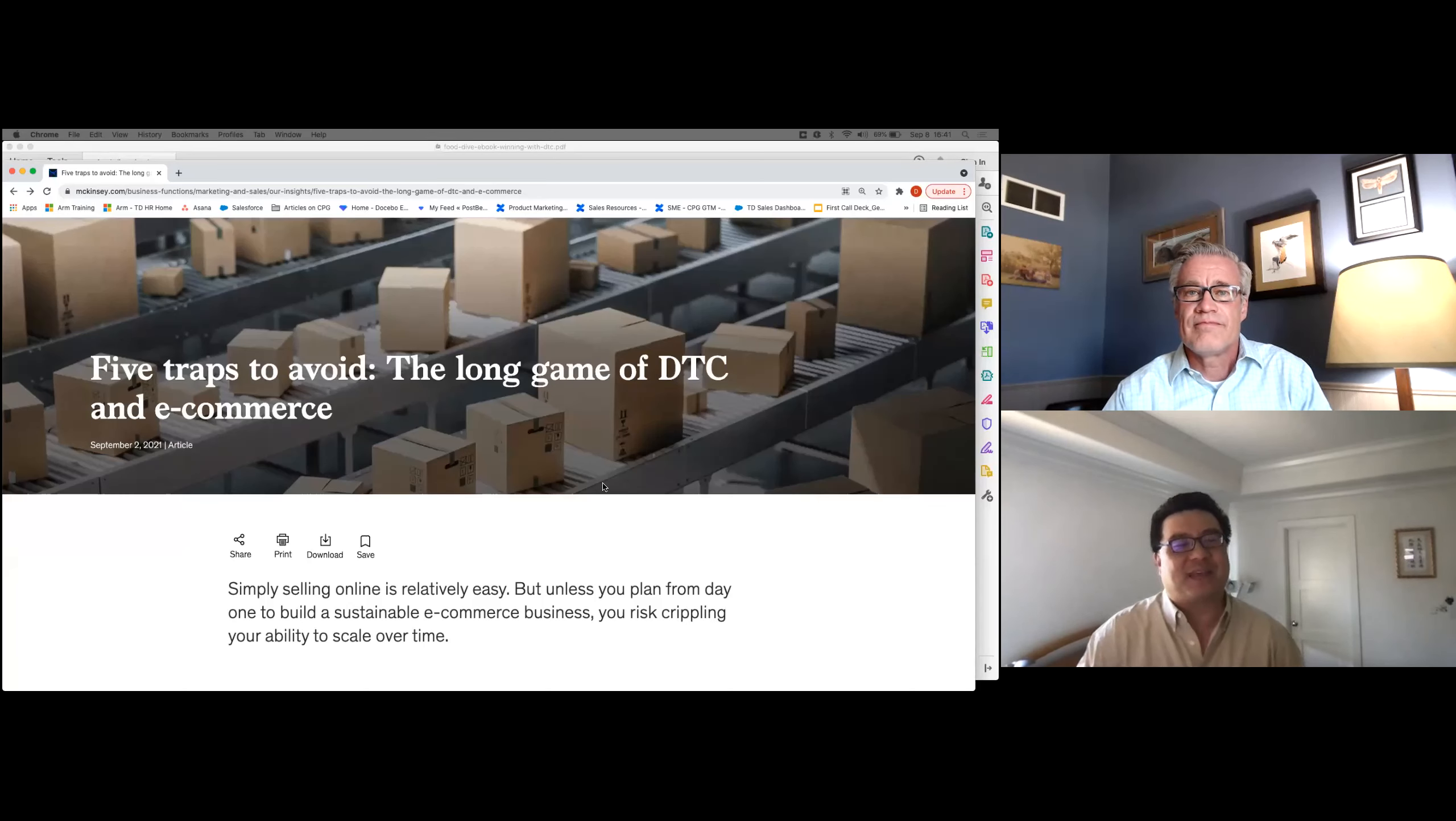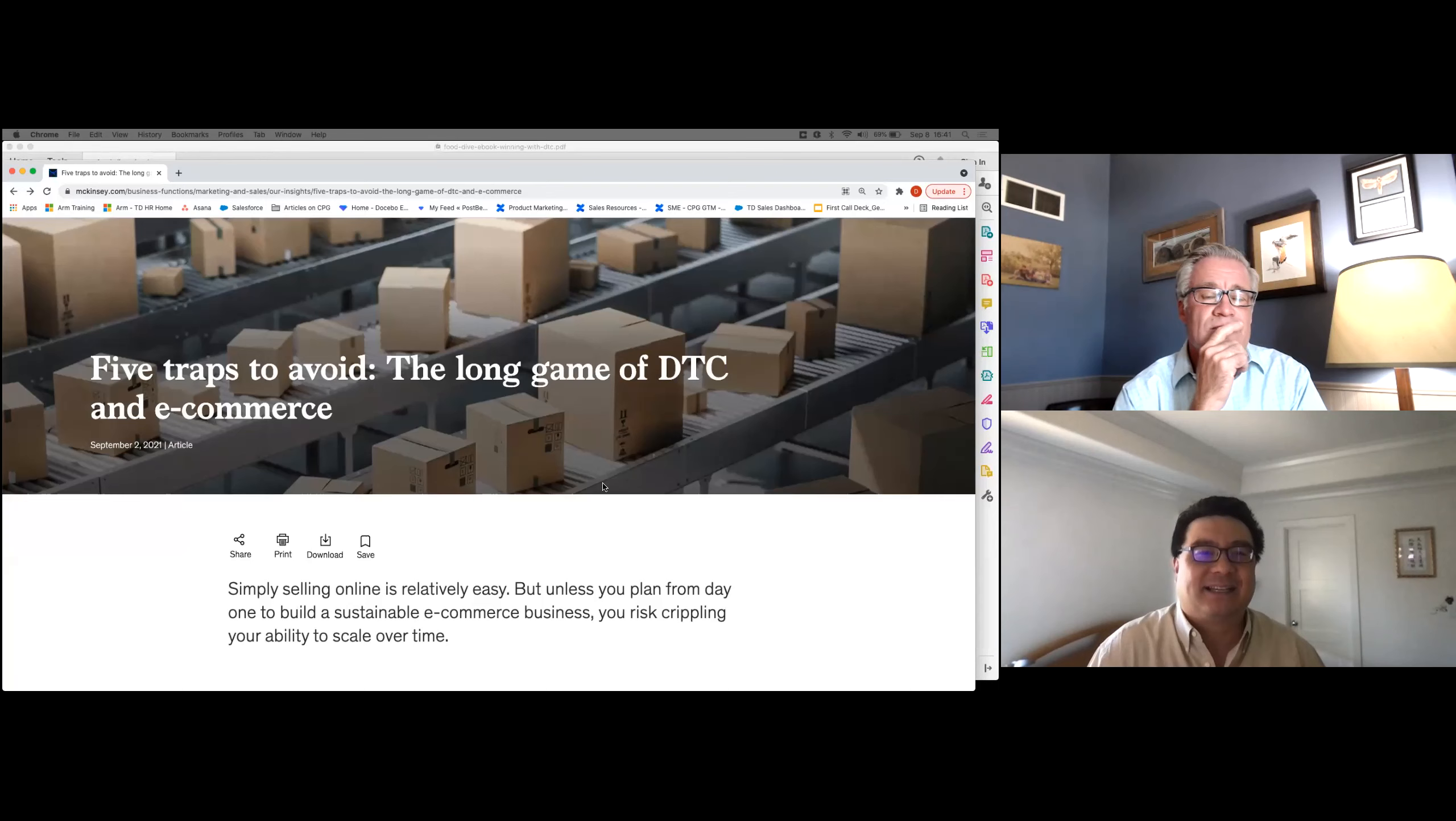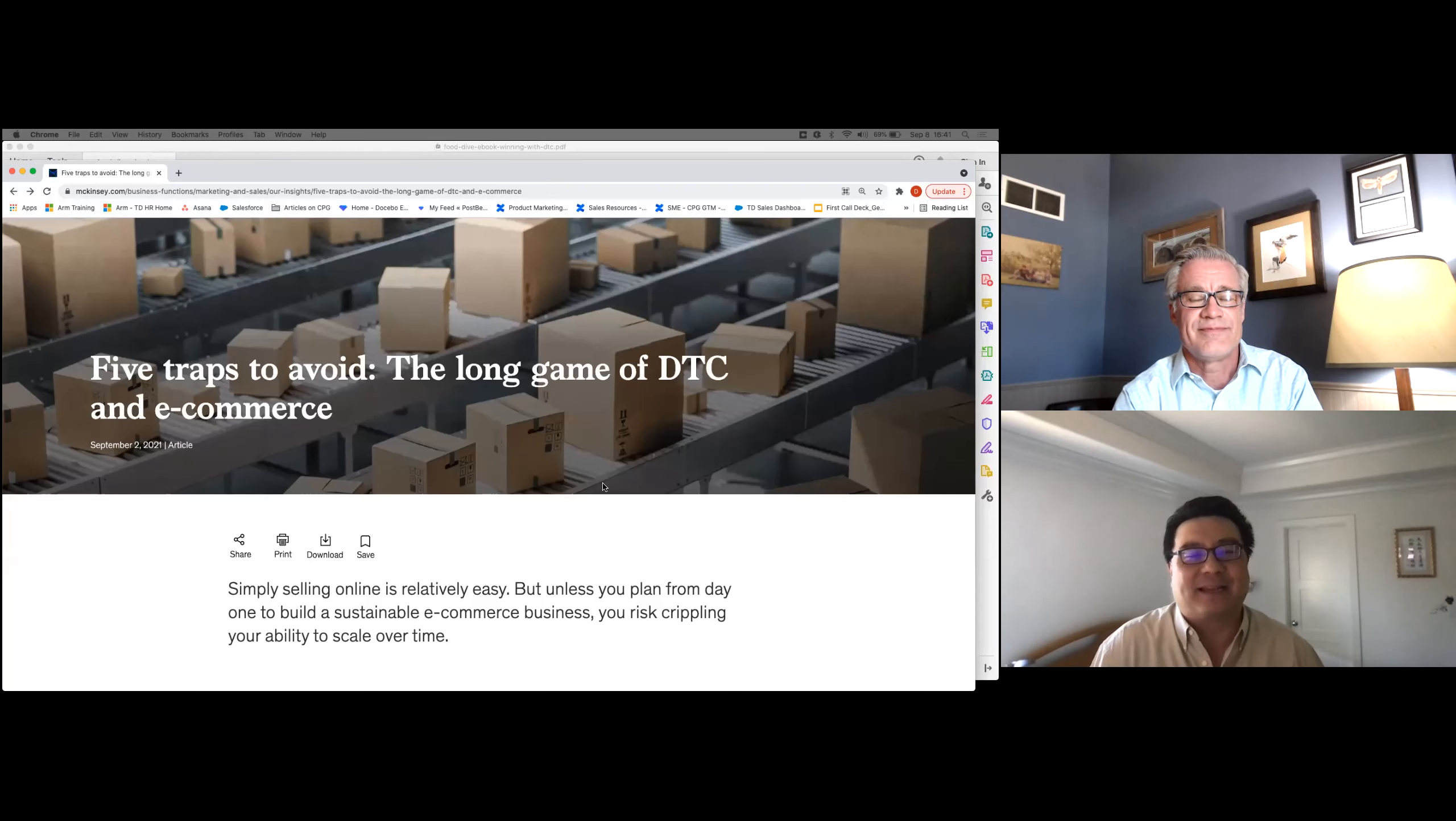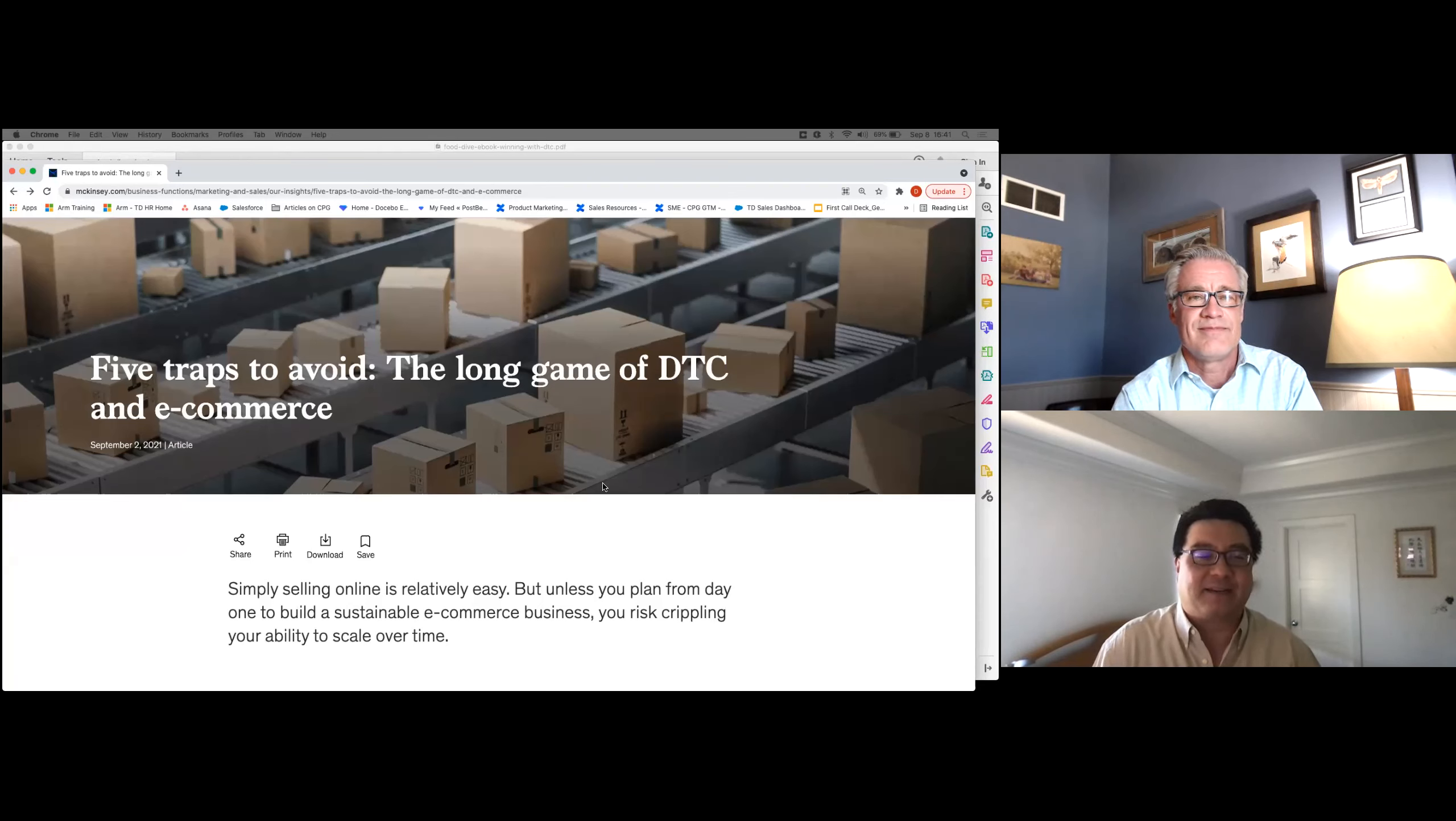Hi there. Thanks for joining CPG Bytes, a series of short video segments from Treasure Data, where we chat about the latest news and industry trends, and read between the lines to provide our perspective and insights.